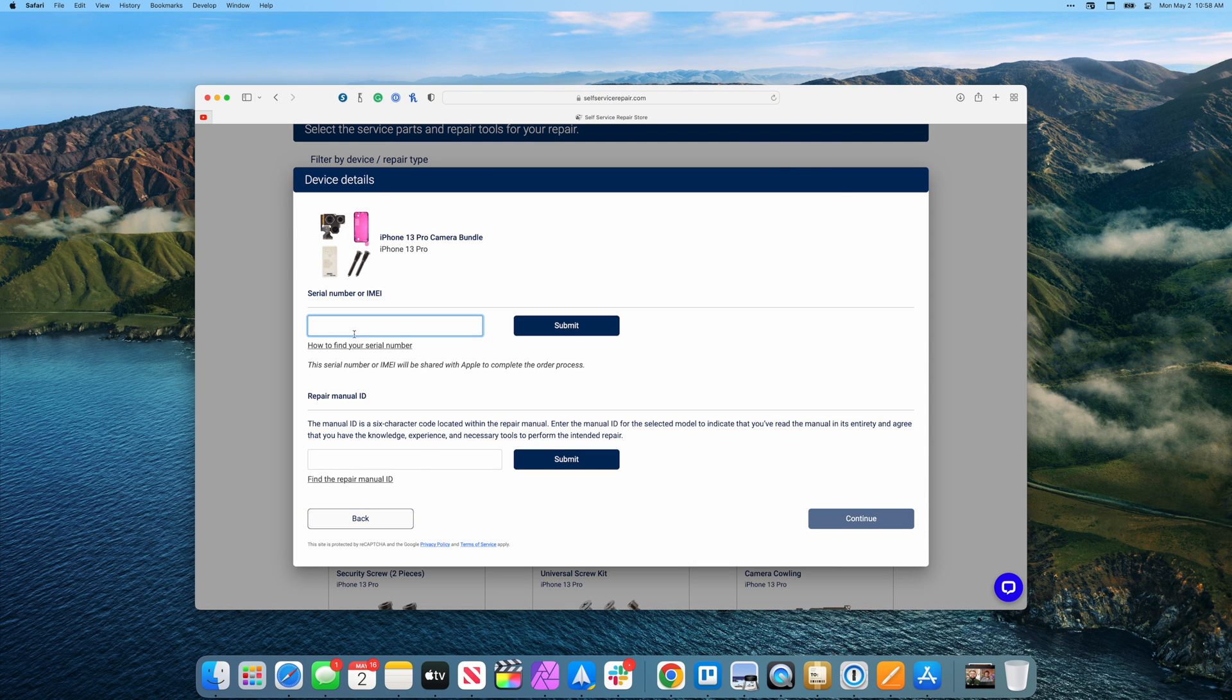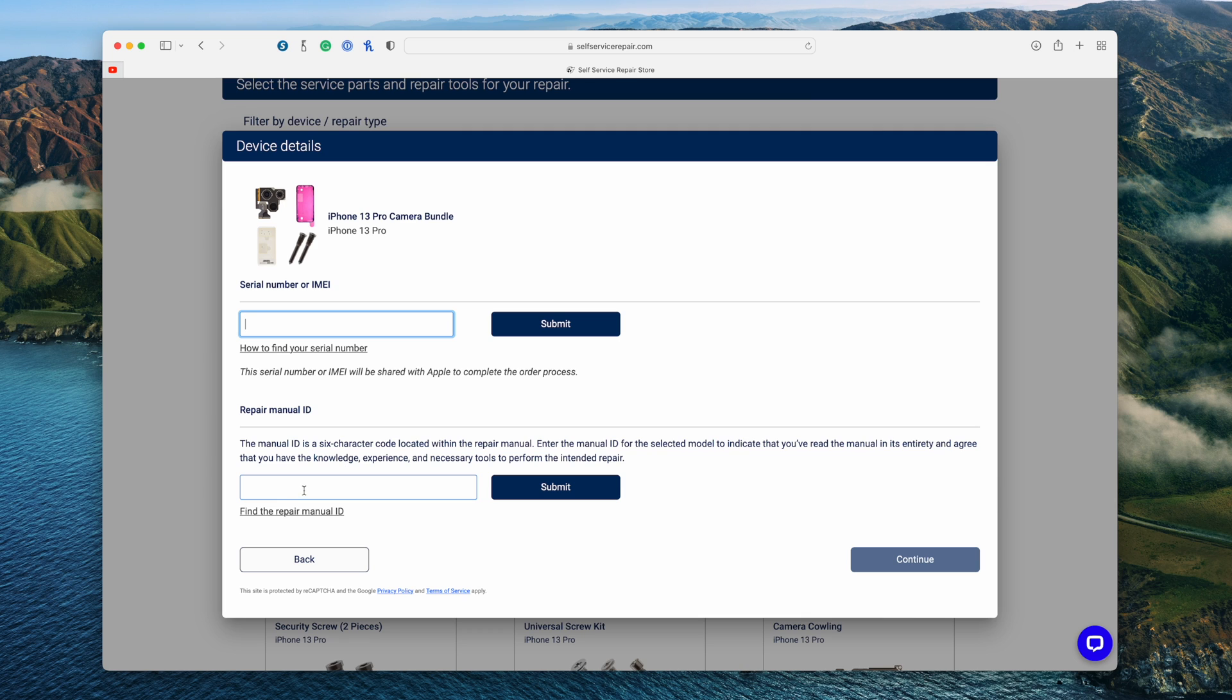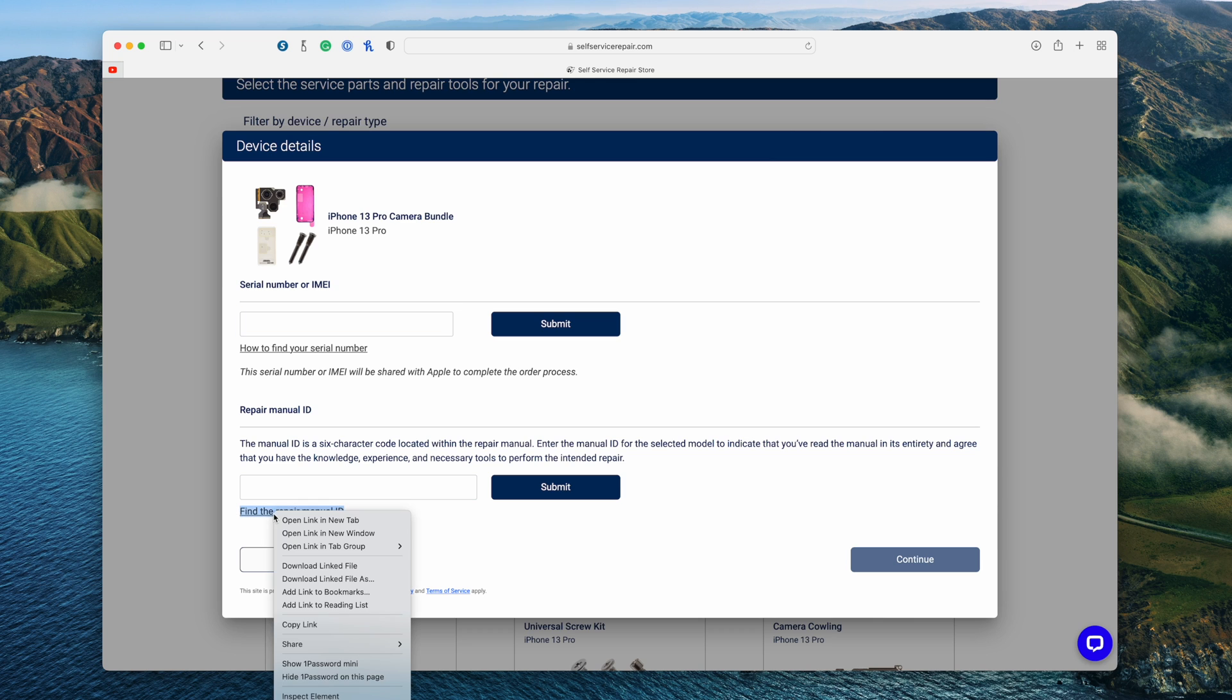Before we do so though, we have this pop-up. You do need to provide a serial number before you can continue. This stops people from just buying parts and repairing phones and charging money, all that kind of stuff. So you do need to find your serial number before you can continue. Then you also have to enter the repair manual ID. This means you have to go find the repair manual, basically look through it, and enter the code. This helps ensure that you've actually looked through and understand what you're doing before trying to do the repair.